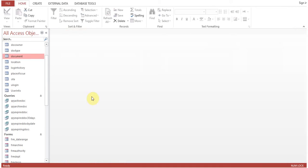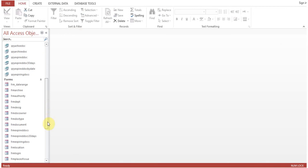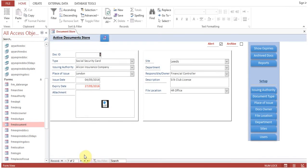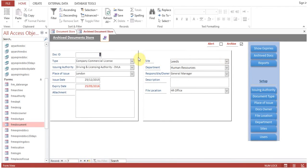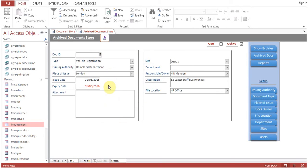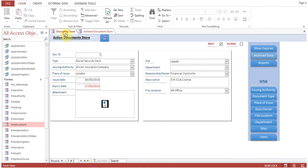We need to create another button. You can see we now have only two records. There are archive docs — one and two — and this was the record we made as archive. From this form we can't navigate to the active document store, so we need to add a button.